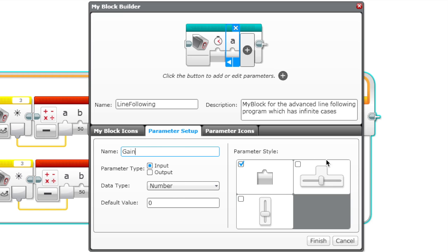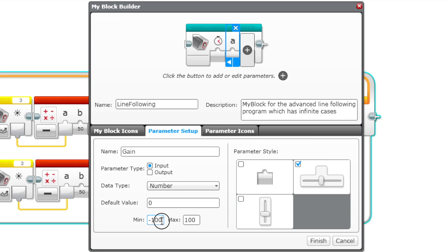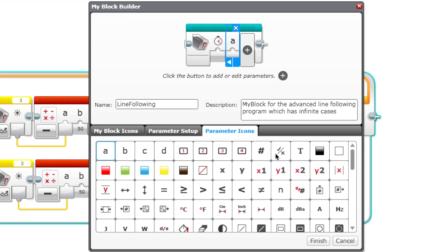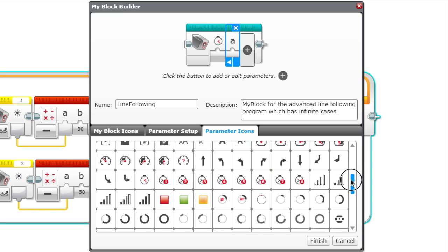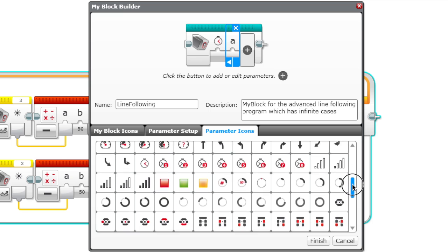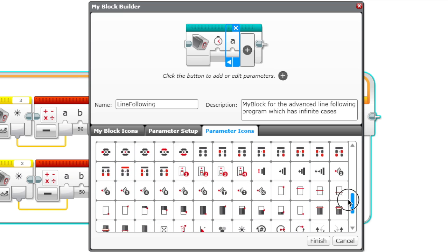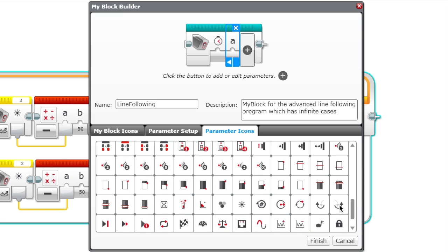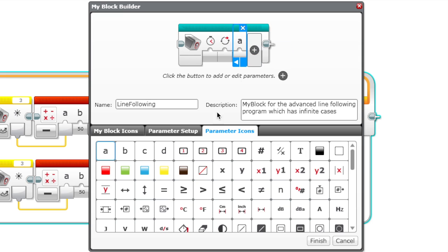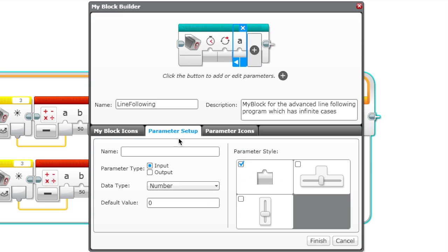It might be kind of confusing, but we mentioned it earlier in our previous videos. We're also going to make this a number. In fact, why don't we make this a slider from 0 to 1. For this parameter icon, let's just use this because it looks cool.